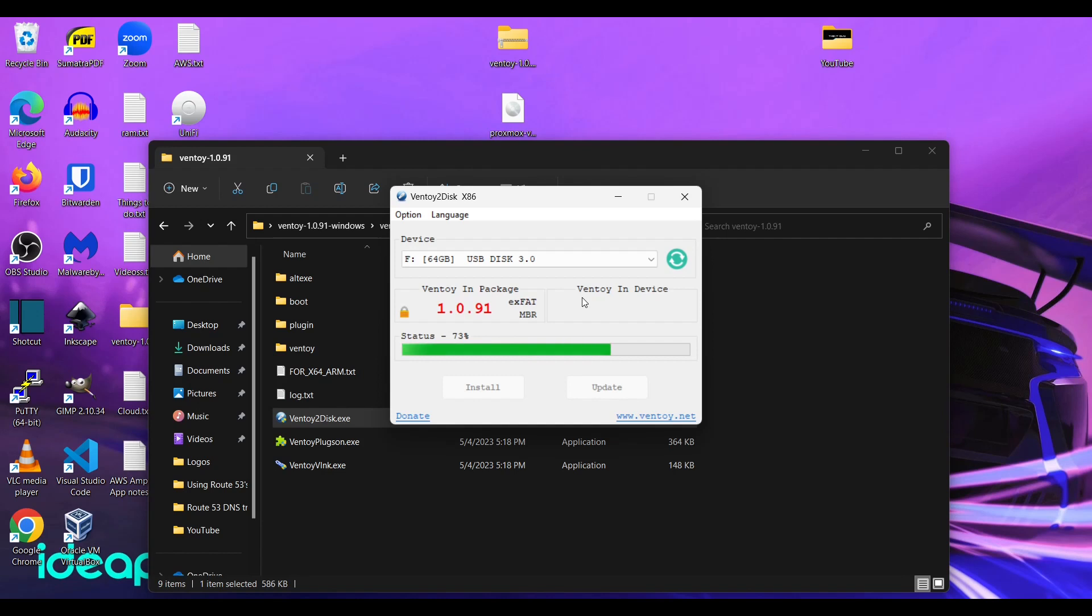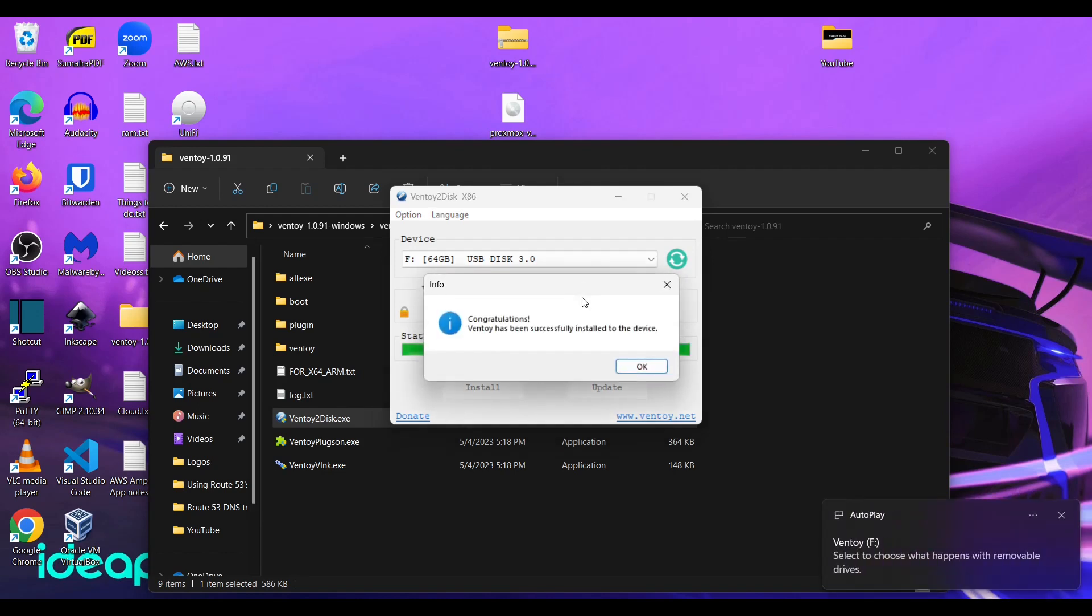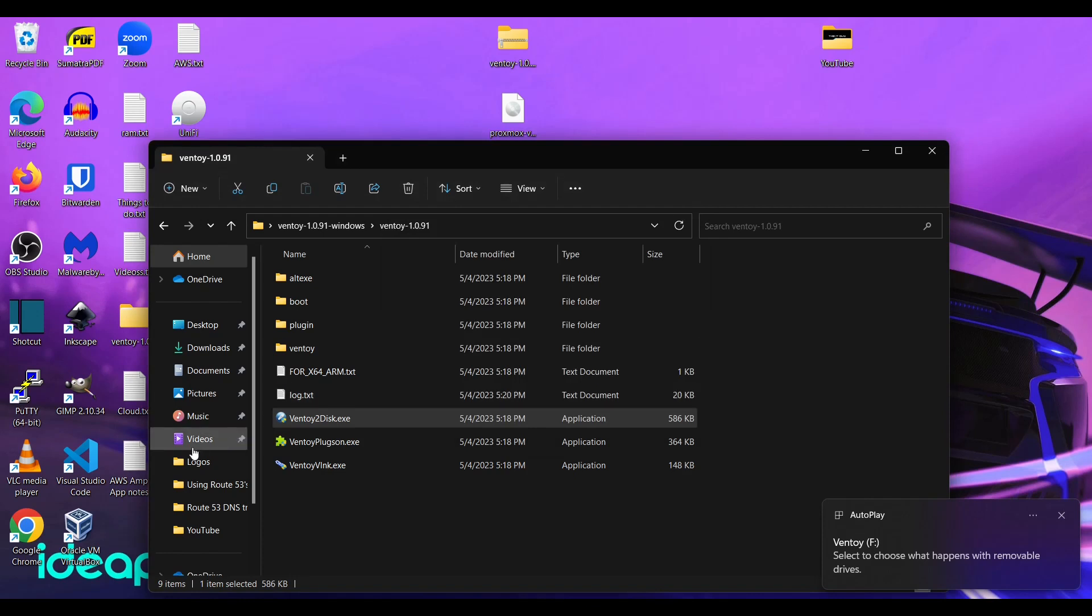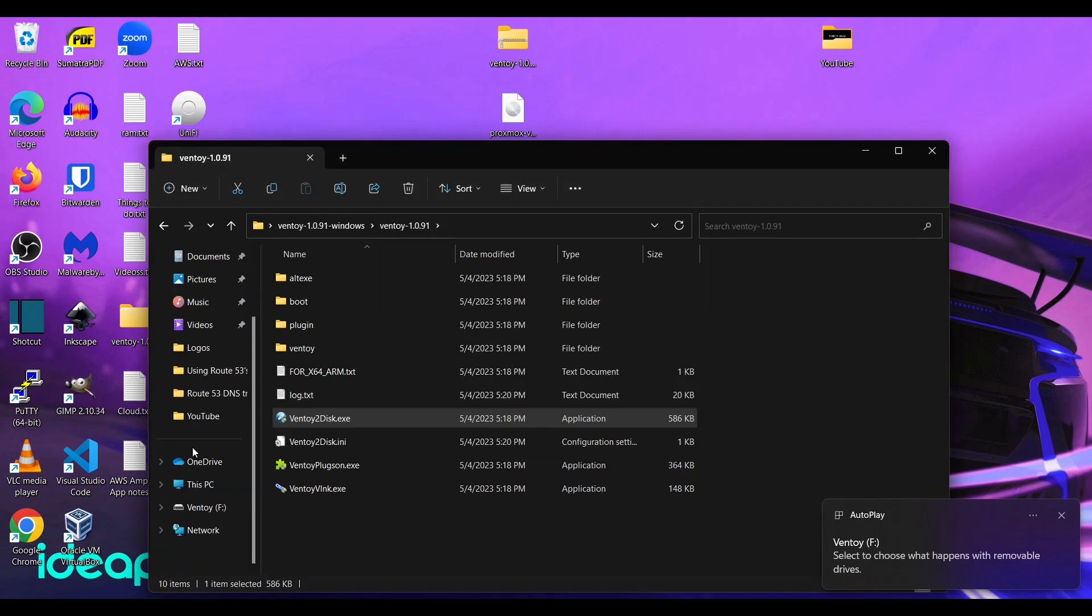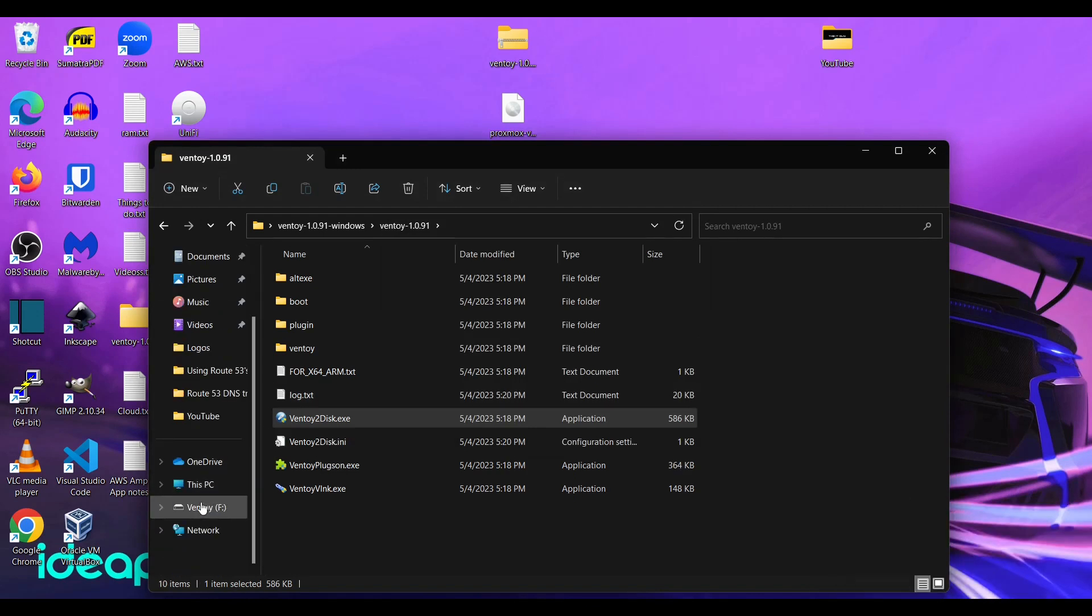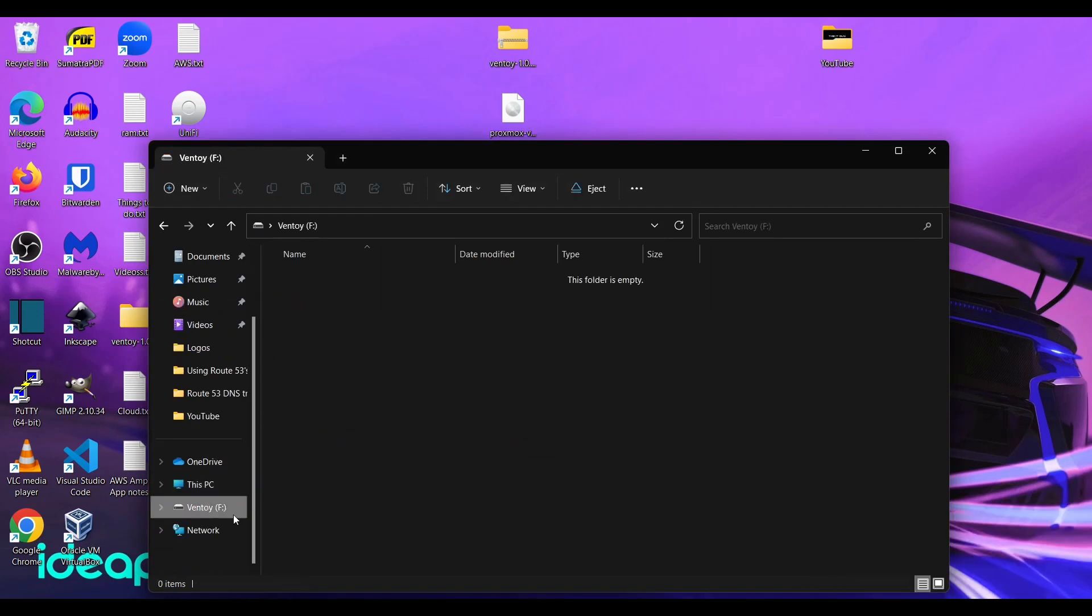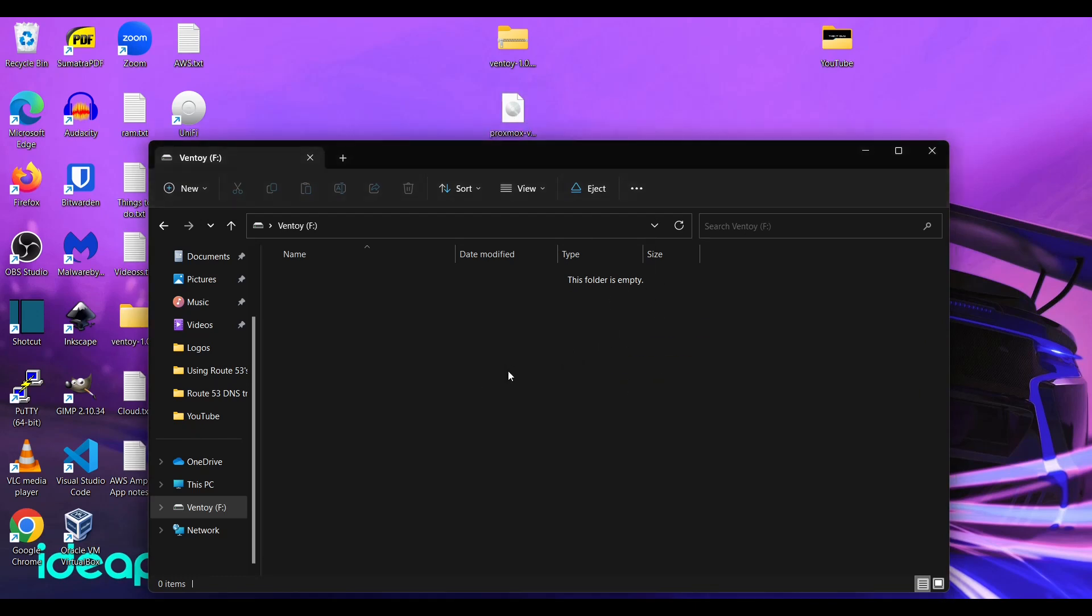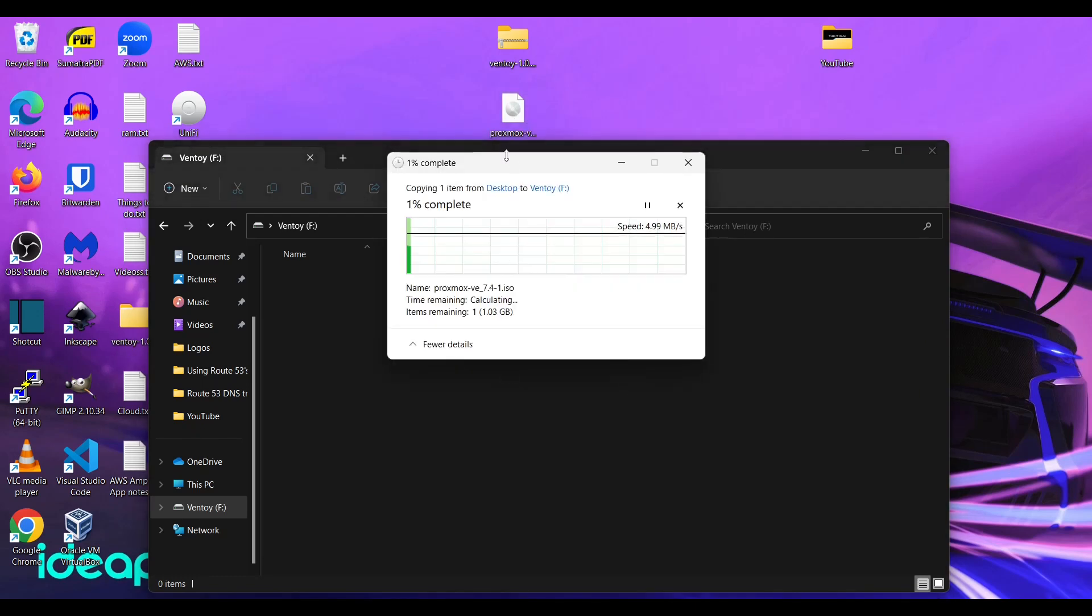So all we need to do is once it's done we can close out. We can go to our Ventoy drive. And you see no files here. And all we need to do is drop our Proxmox ISO right on there.